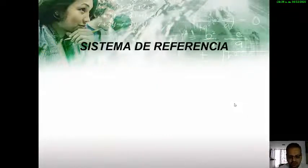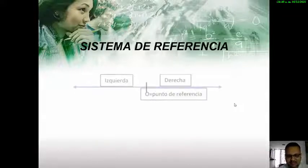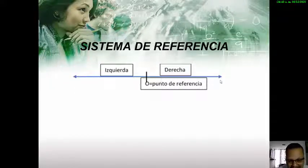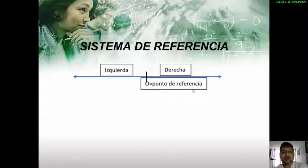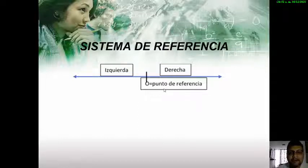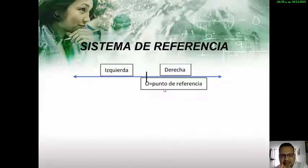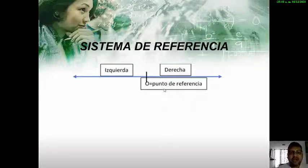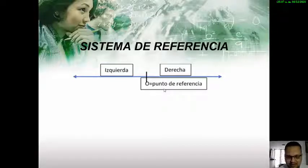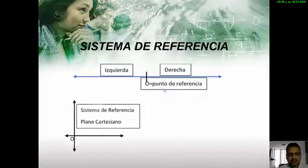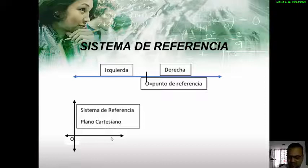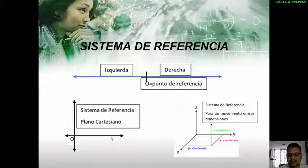Todo movimiento tiene un sistema de referencia. Partimos de la línea recta, donde puedo tener un desplazamiento hacia la izquierda o hacia la derecha, y siempre va a tener un punto de referencia que es el punto de origen o partida. También lo podemos representar en un plano cartesiano con el eje de las Y y el eje de las X, o incluso en un plano cartesiano tridimensional que permite describir movimientos en tres dimensiones.